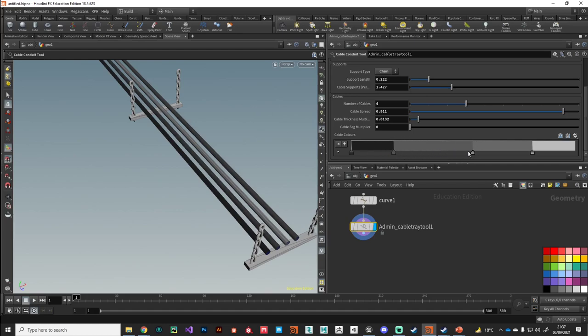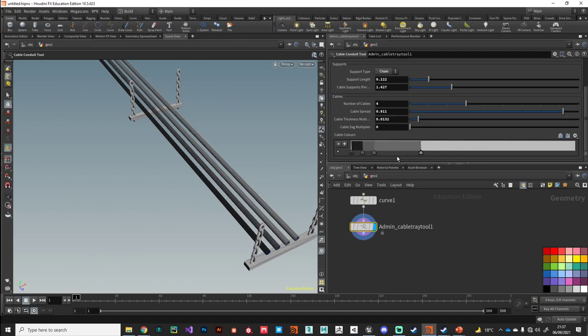This is just a simple color ramp so you can specify individual colors and you can see them updating in the viewport there as we slide. They're just picked at random, so you can randomize this and create a different look.